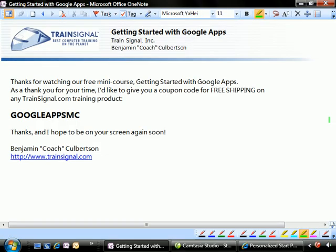Thanks for watching our mini-series on how to get started with Google Apps. As a thank you, I'd like to give you a free coupon code for free shipping on any trainsignal.com product. So when you come over and visit us over at trainsignal.com and order something, just drop in this little coupon code, Google Apps MC, into the coupon code box and that will qualify you for free shipping. Hey, thanks a lot for your time and I hope to be on your screen again soon.